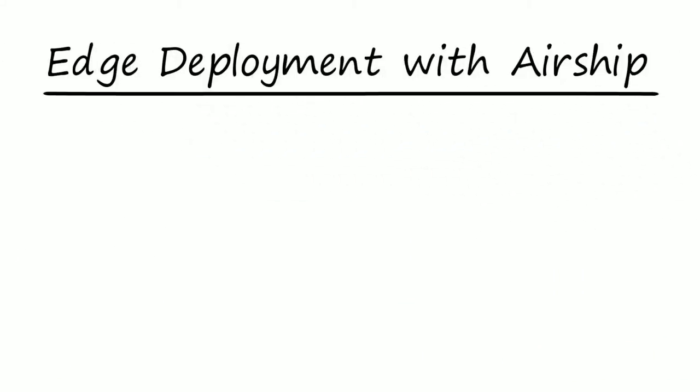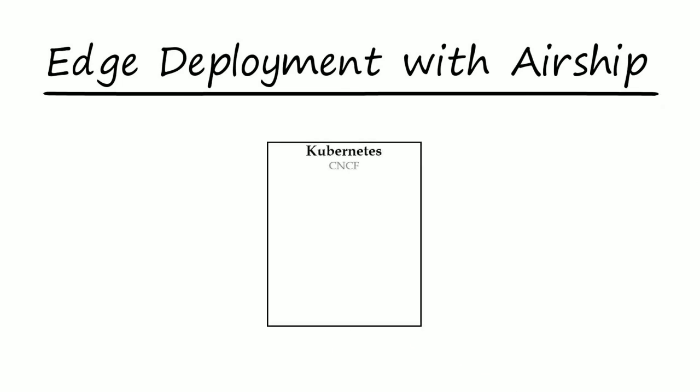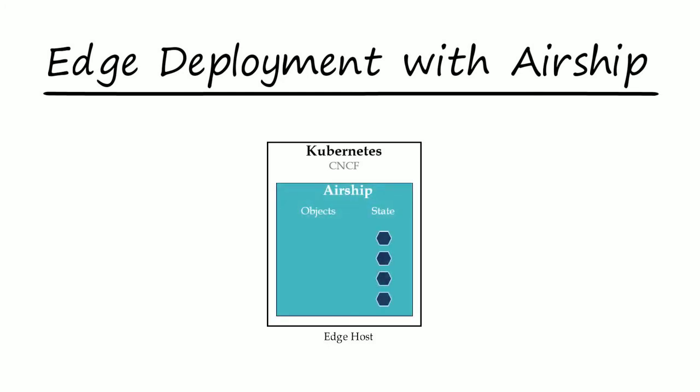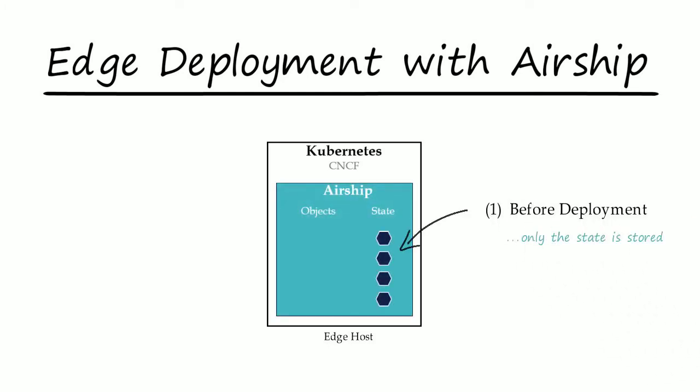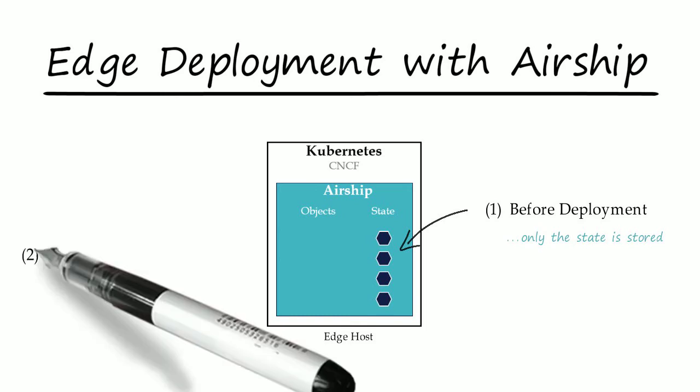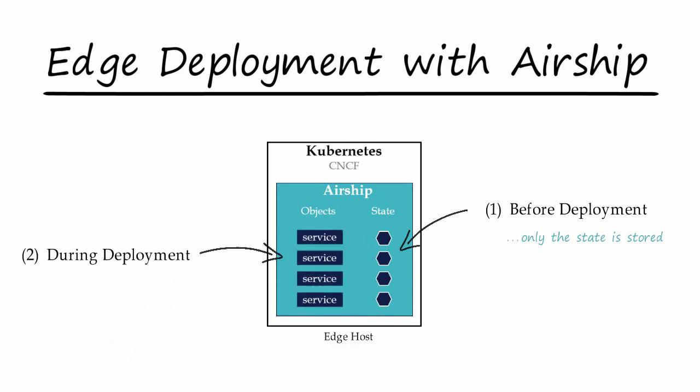Another benefit of airship 2.0's smaller runtime footprint is that it is uniquely positioned to manage network functions at the edge. This is possible because only the state of the control plane is stored natively in Kubernetes, whereas the service objects run when needed.